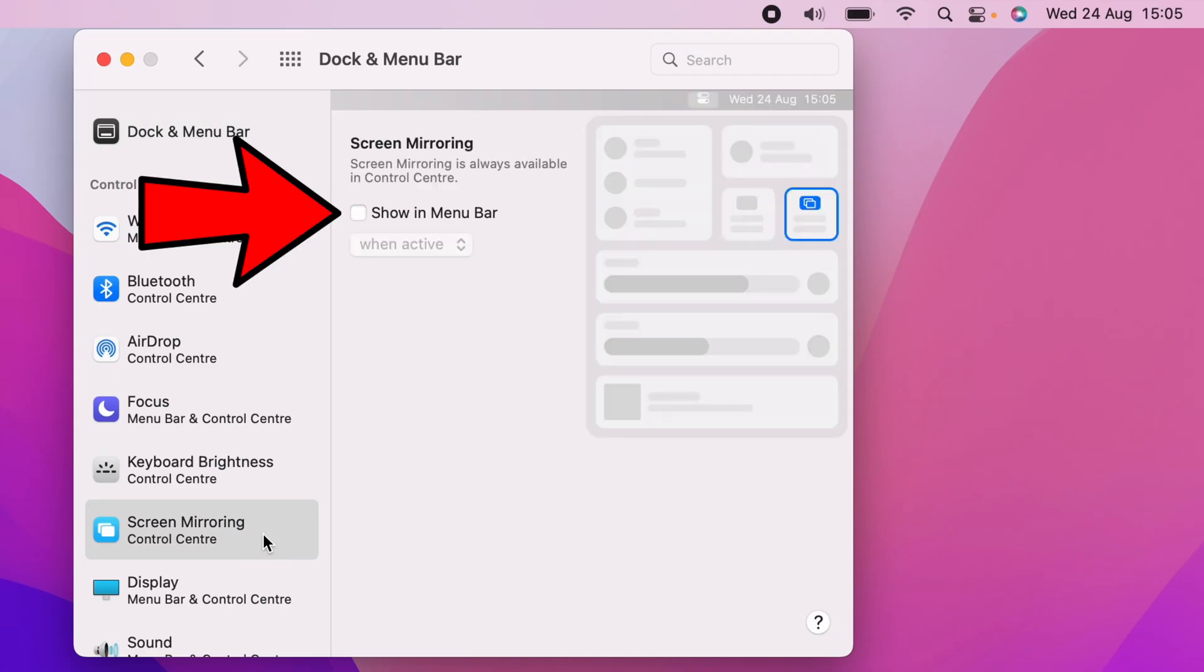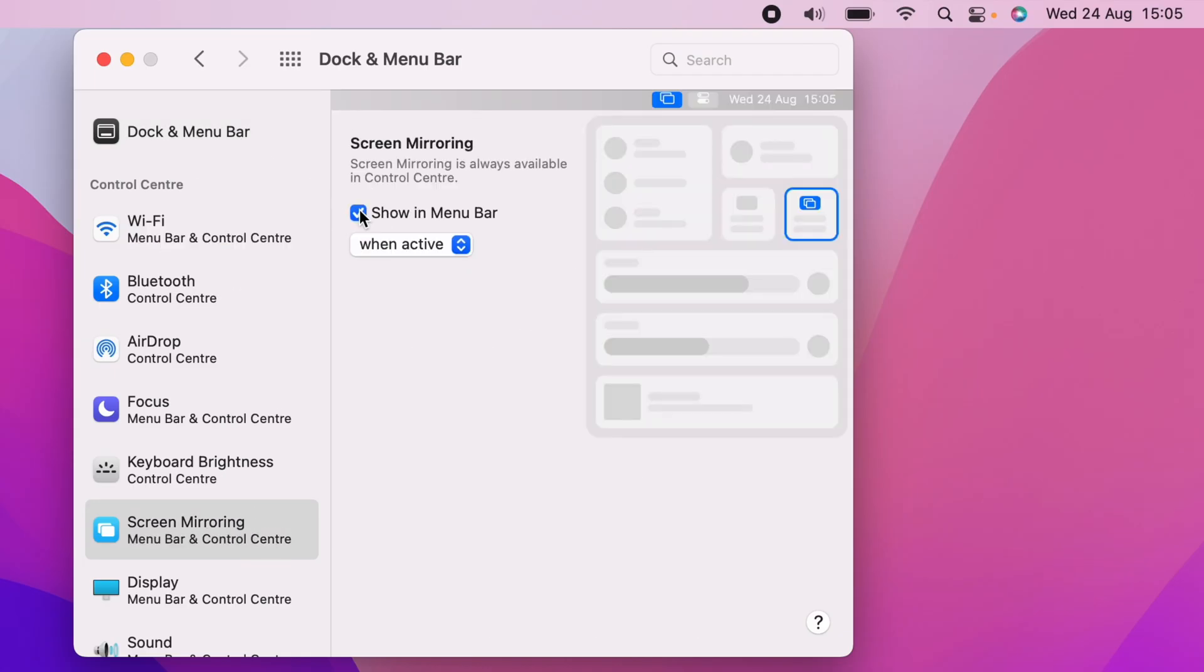Then you want to tick this box here, Show in Menu Bar. And as you can see, it still doesn't show on the menu bar. So if you want it to permanently show up, you want to click this little drop down box here and select Always.